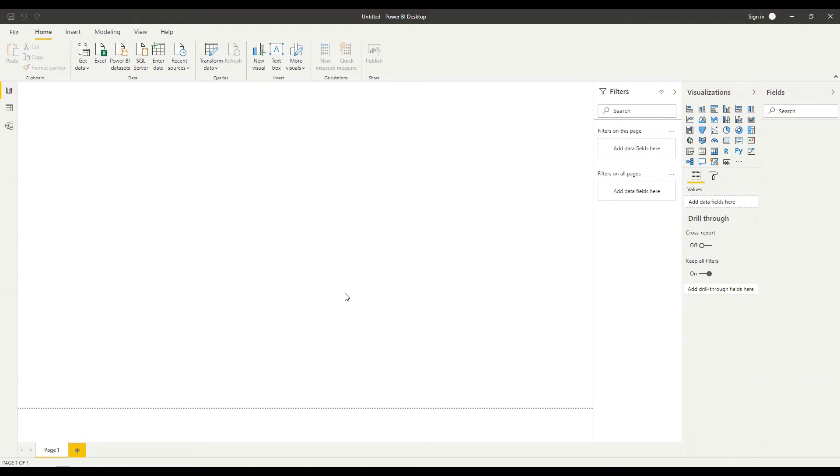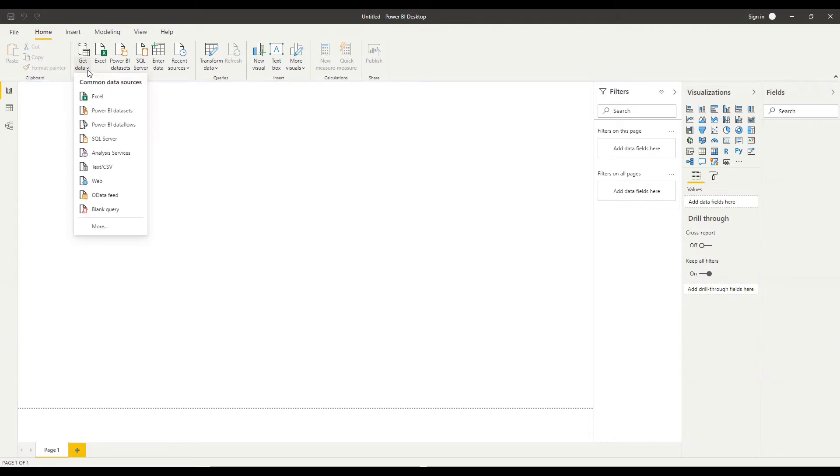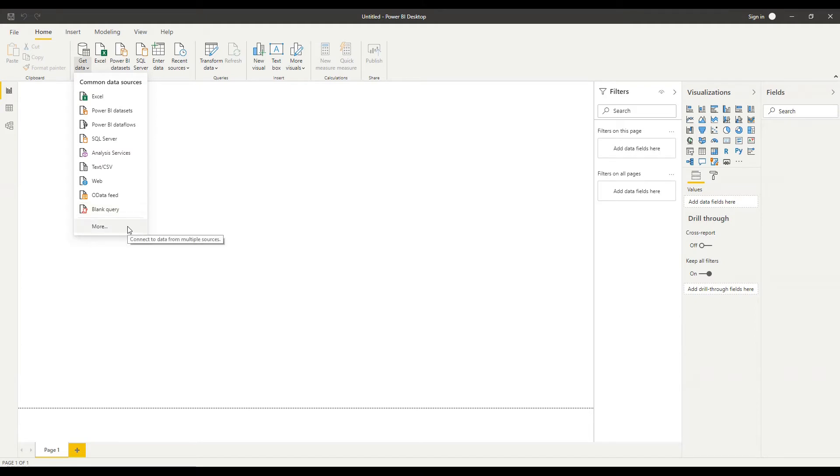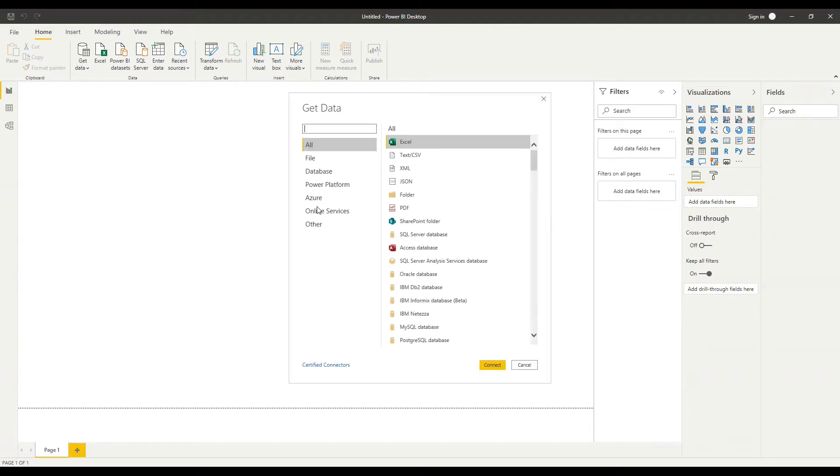Okay so I have Power BI desktop open, let's connect to some data. So the simplest way to connect to data is to go up to the top here to the data pane. So I'm on the home section of the ribbon and I'm just going to click on the drop down arrow next to get data and I can see the most common data sources listed below but I also have the option to click on more here if I want to see the full list of connections and potential data sources available to Power BI.